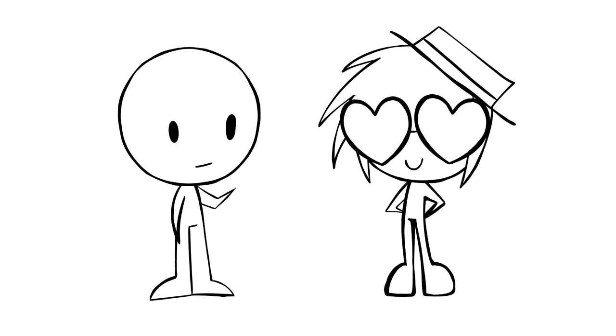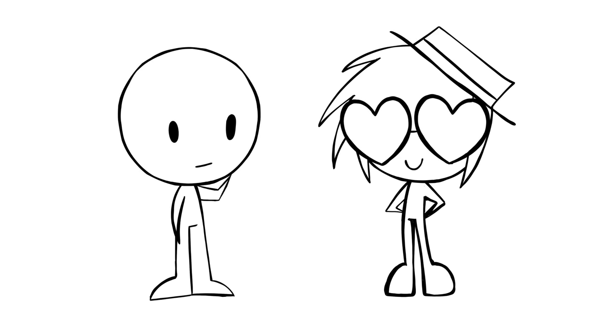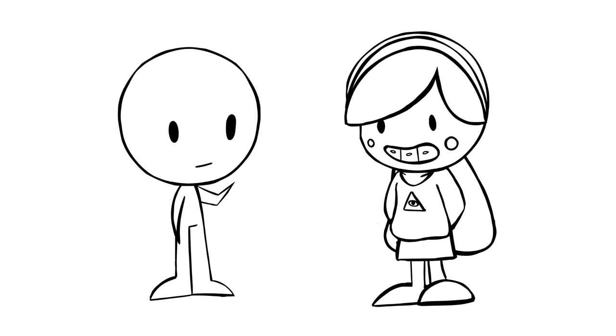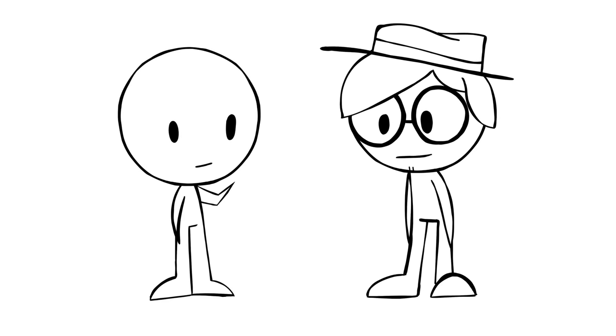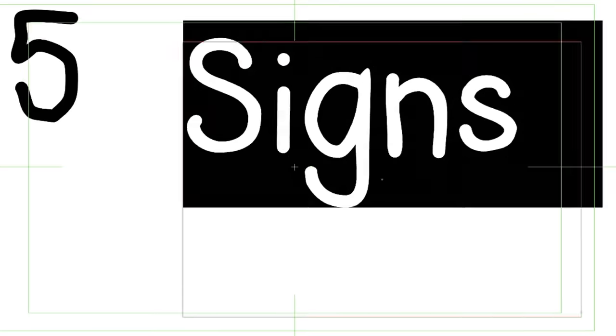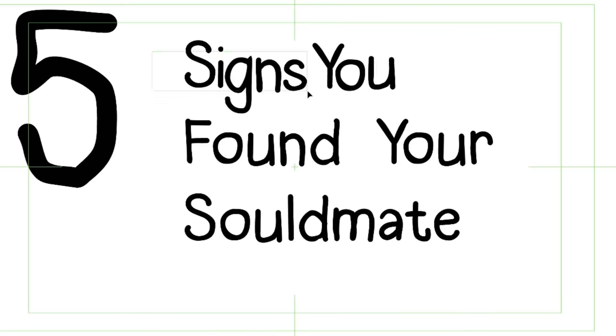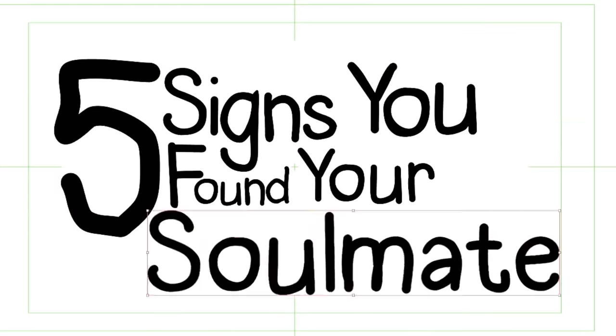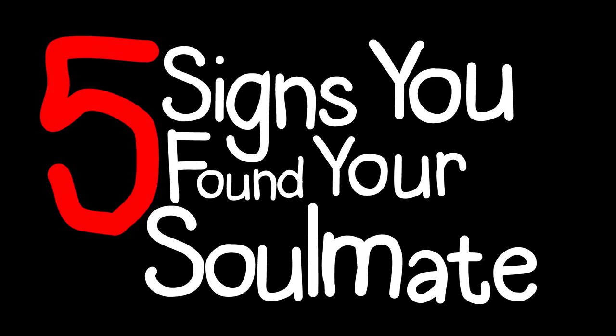A soulmate doesn't necessarily have to be your romantic partner either. They can be your friend, family, teacher, or mentor. So, are you wondering if you've met someone special? Here are 5 signs you've found your soulmate.